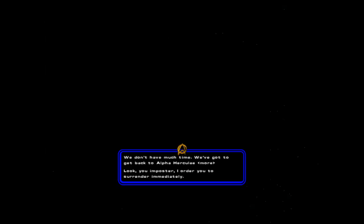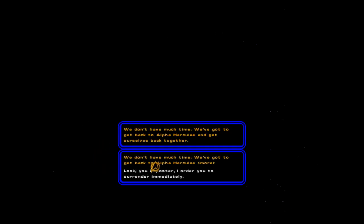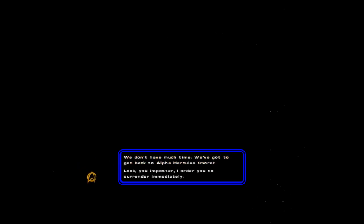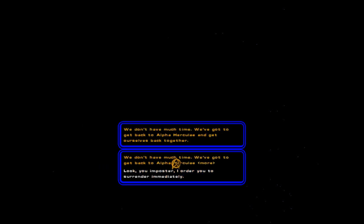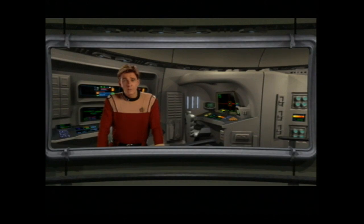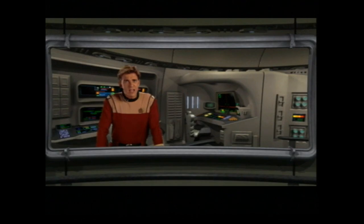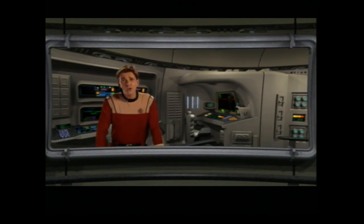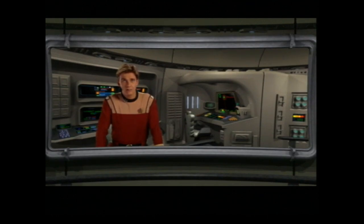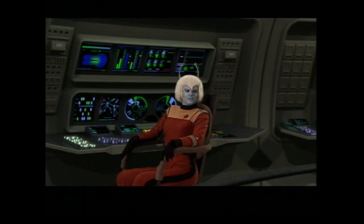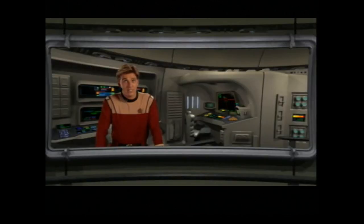Oh, I love it when you get your evil counterpart. They just ham it up. We don't have much time. We've got to get back to Alpha Hercula and get ourselves back together. Look, you imposter. I order you to surrender immediately. Uh, no. I think the first one's much better. Sorry, Davey. But I don't care about you or my own survival. There's something I have to do and I'll either do it or I'll die. Isn't that what Starfleet's all about? The success of the mission. By the way, Amanda. If he hasn't told you that you're incredibly attractive, then I will. That's all. Bye, Davey. Wow. Okay.